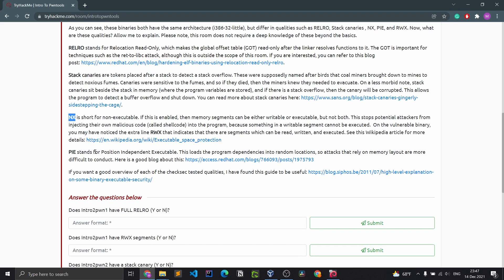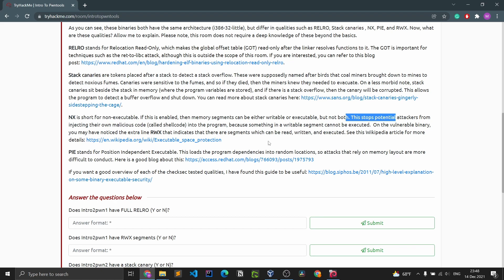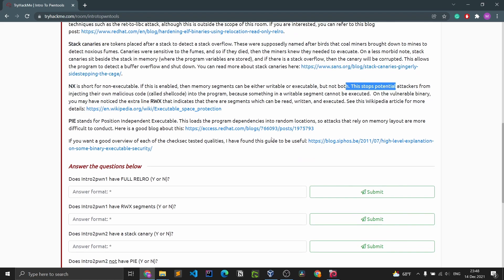NX is short for non-executable. If this is enabled, then memory segments can be either writable or executable, but not both. This stops potential attackers from injecting their own malicious code, called shellcode, into the program because something in a writable segment cannot be executed. On the vulnerable binary you may have noticed the extra line RWX, that indicates that there are segments which can be read, written, and executed.